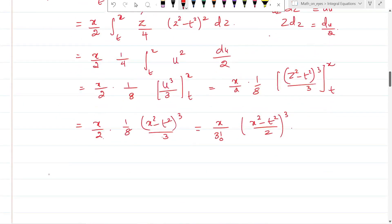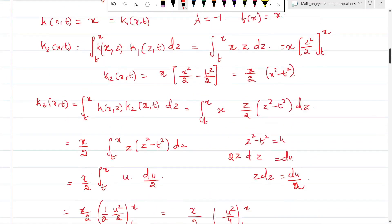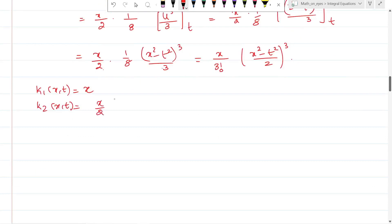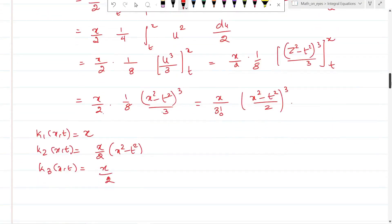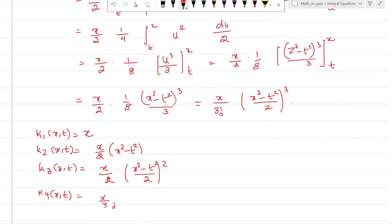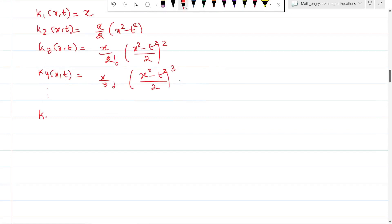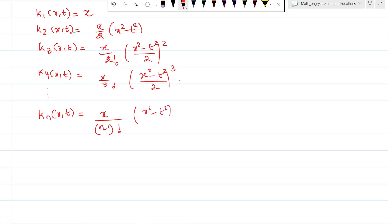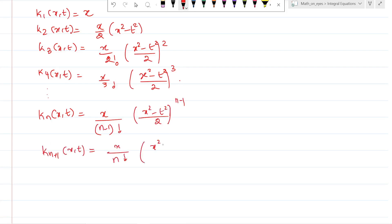Observing the pattern: k_1(x,t) = x; k_2(x,t) = (x/1!) times [(x² - t²)/2]¹; k_3(x,t) = (x/2!) times [(x² - t²)/2]²; k_4(x,t) = (x/3!) times [(x² - t²)/2]³. The general term is k_n(x,t) = x divided by (n-1)! times [(x² - t²)/2]^(n-1), so k_{n+1}(x,t) = x divided by n! times [(x² - t²)/2]^n.